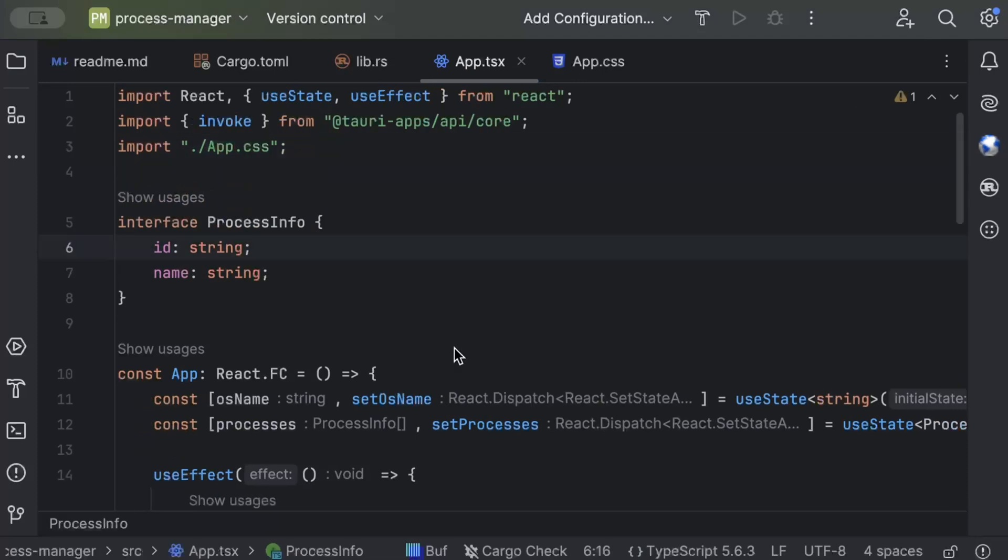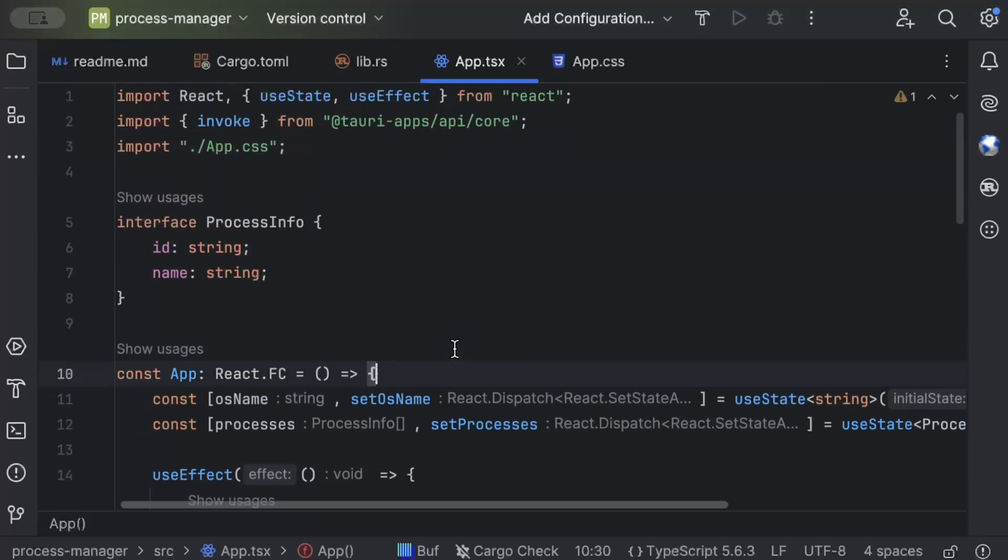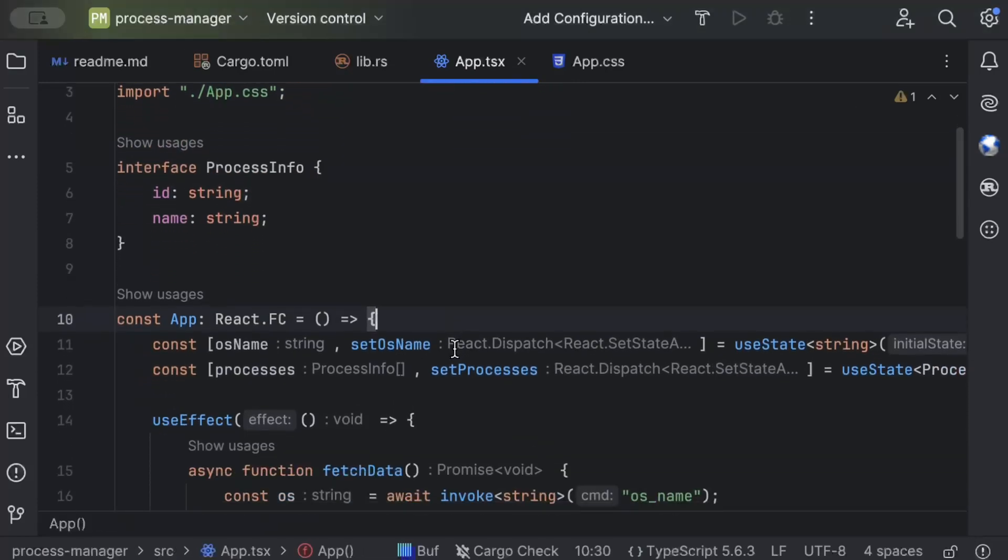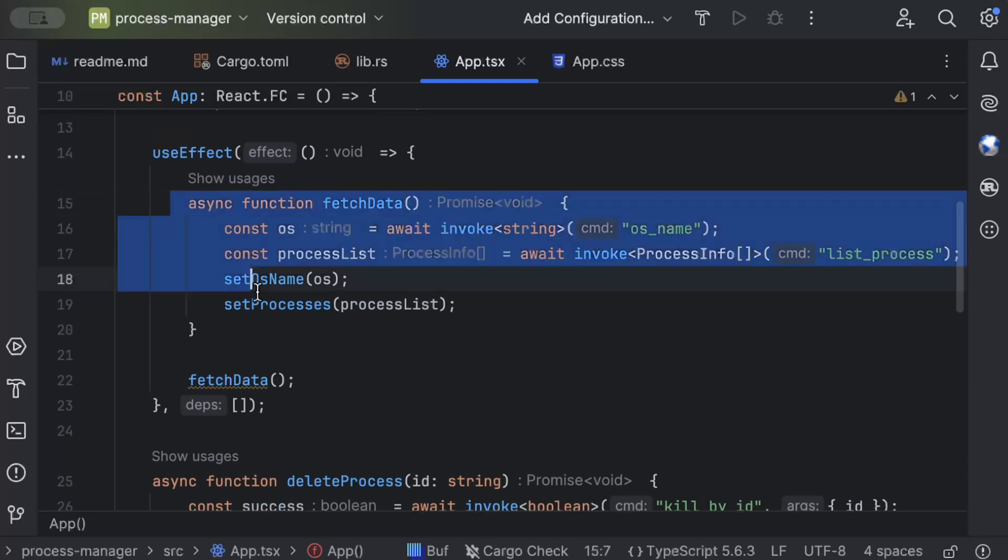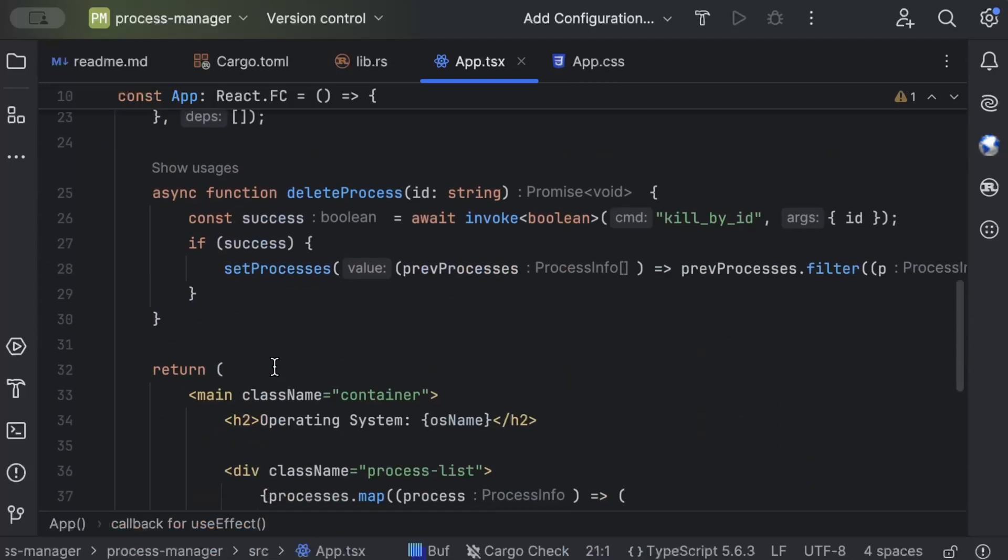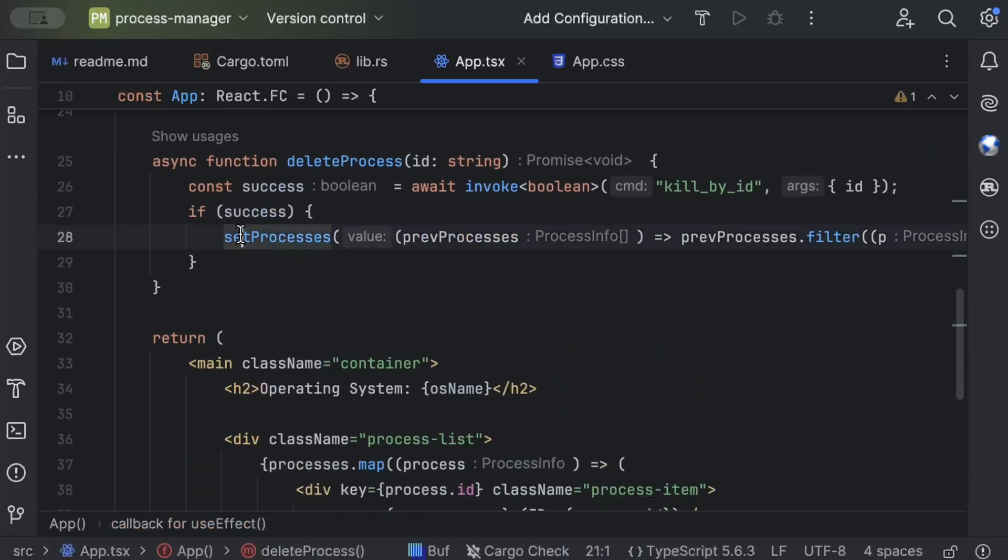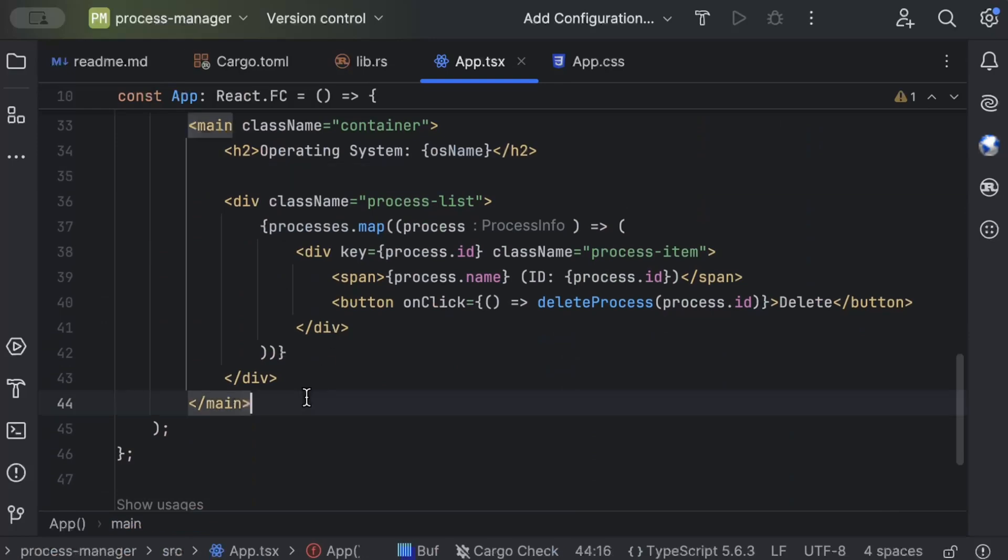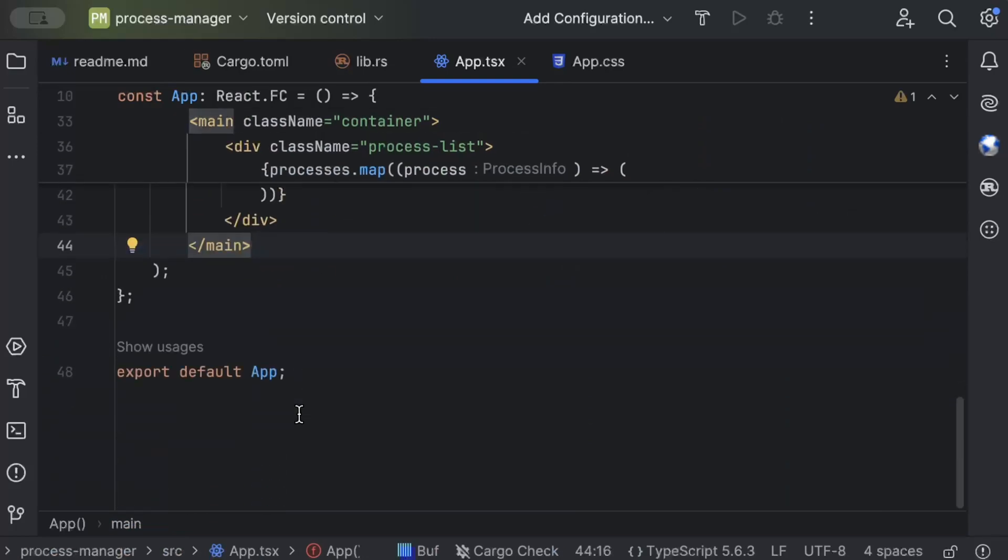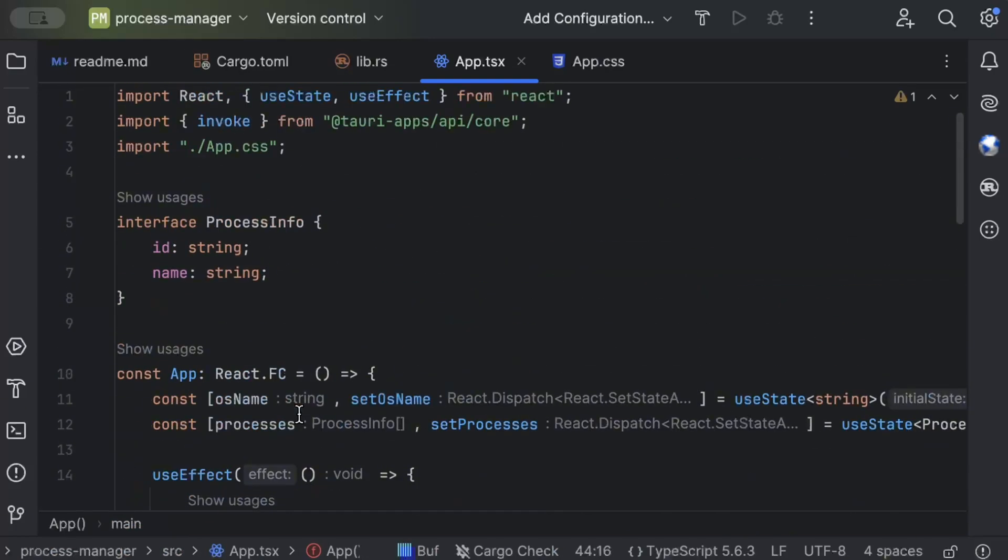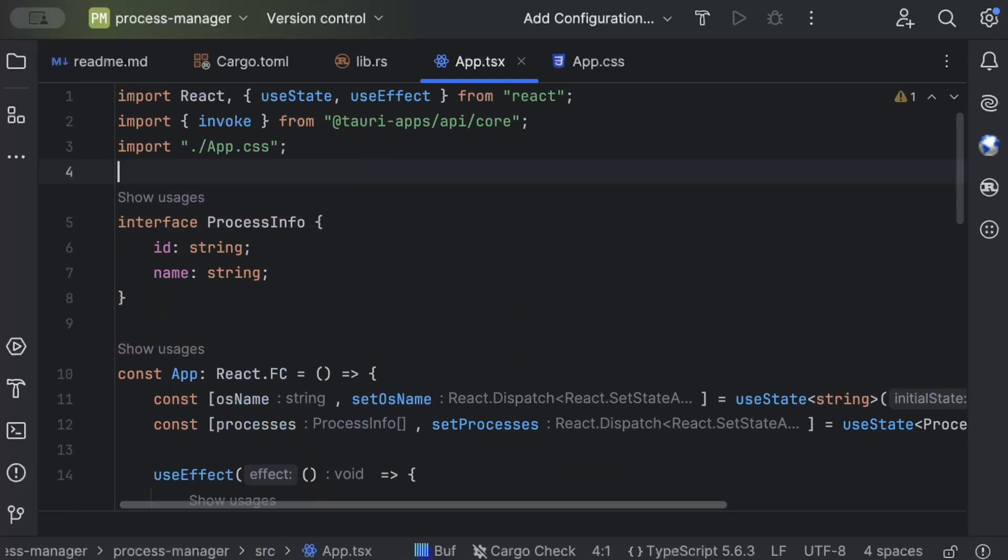So we have our App.tsx and here we have our component, and then we have our deleteProcess, our container, and finally on top let's import our CSS. So this is how our formatted application logic looks like - the front end logic, the component where we fetch the data, we set it in the state, and then when delete is called we just kill the process. Otherwise this is pretty much basic or simple UI that we have.